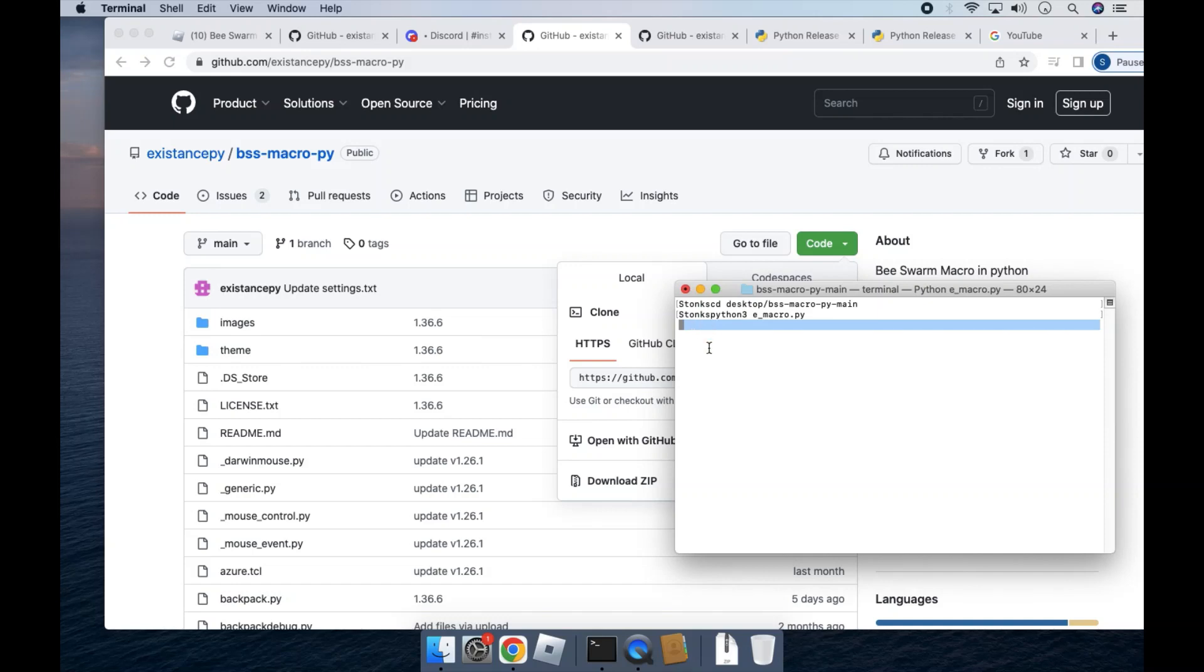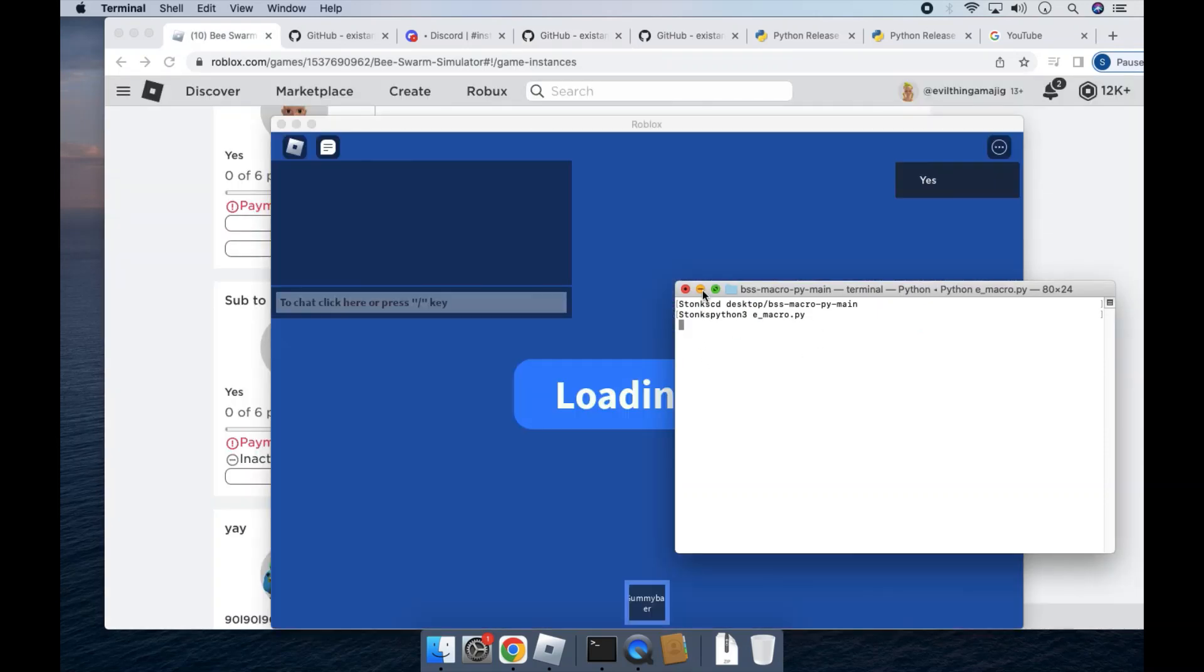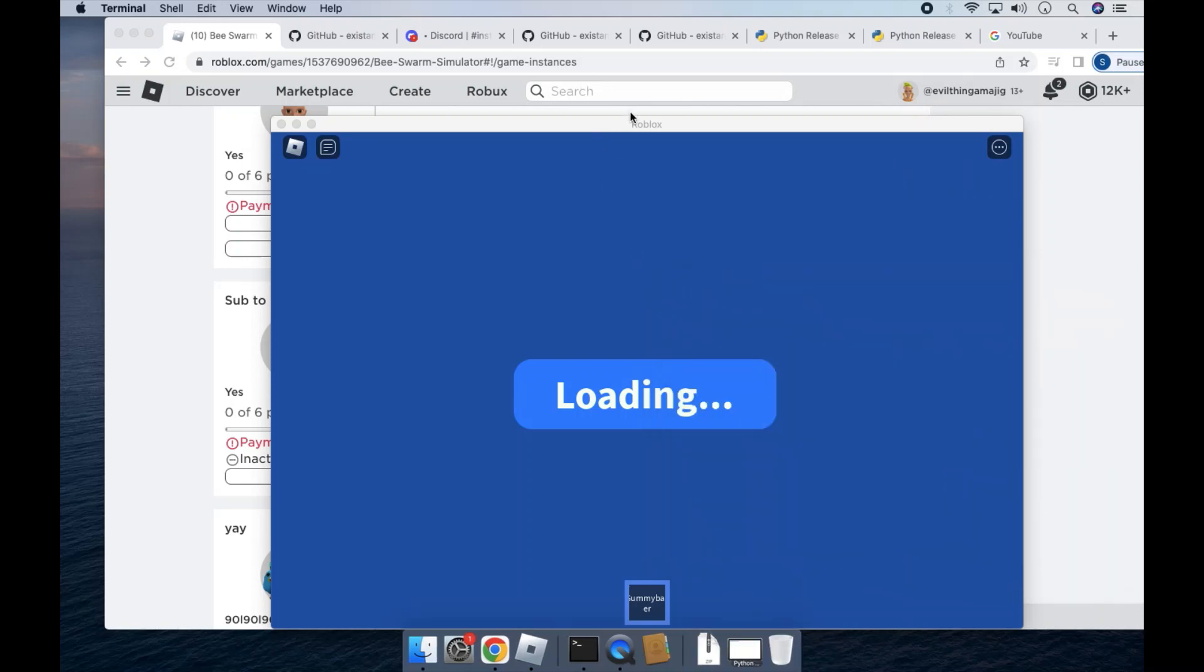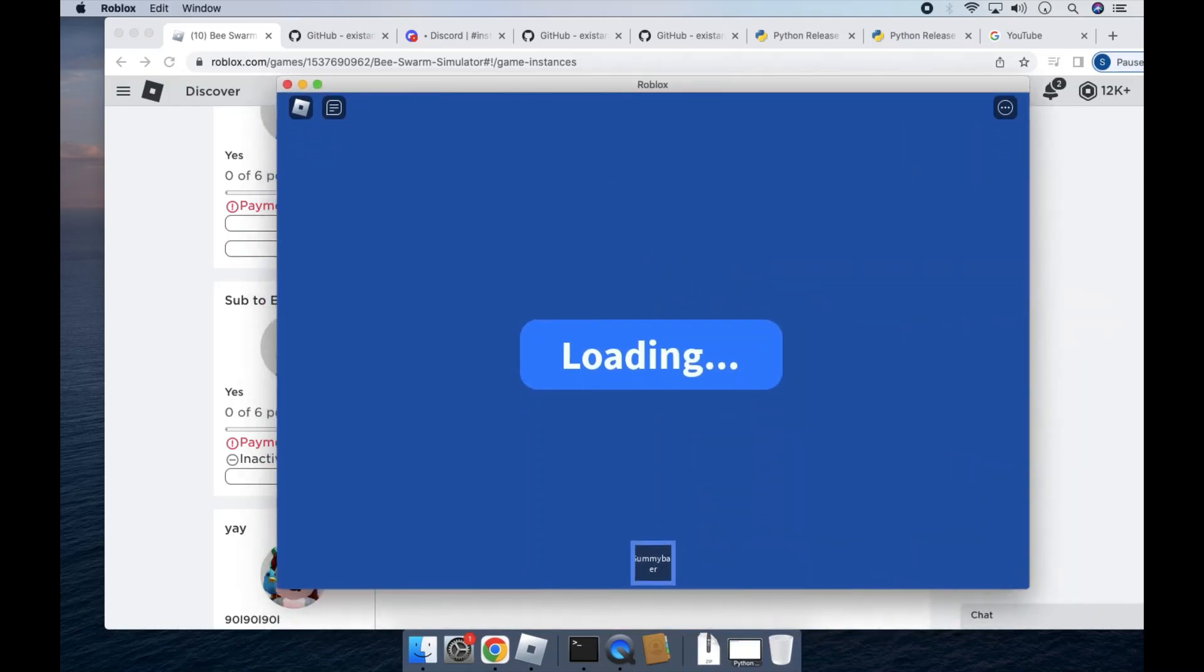And congratulations, your macro has been successfully set up. BSS Form does take a bit to load. Okay, so once it finally loads, here are the settings you'll need for BSS Form.